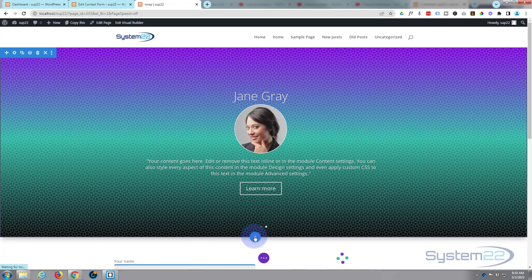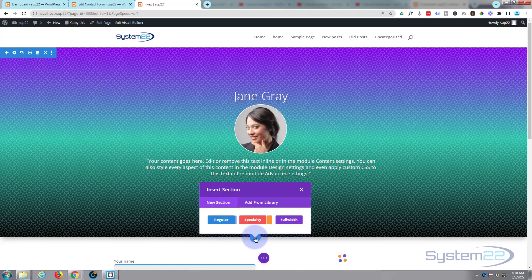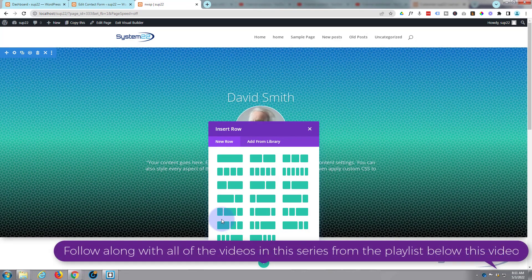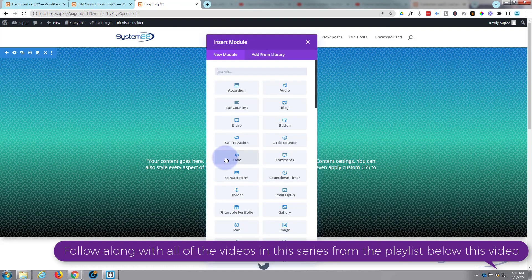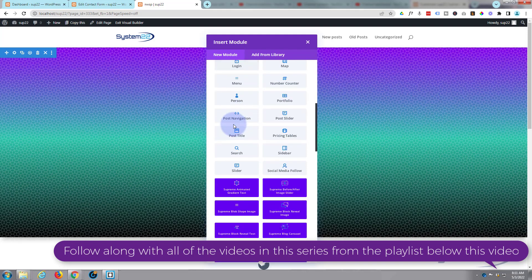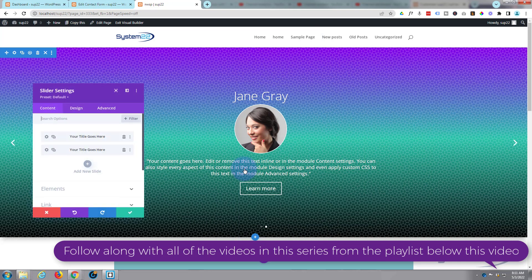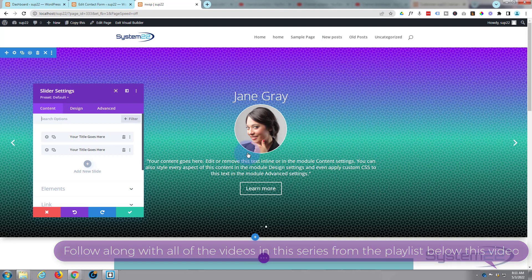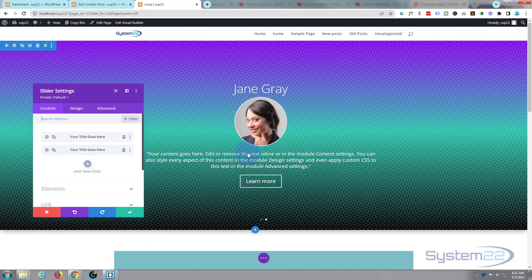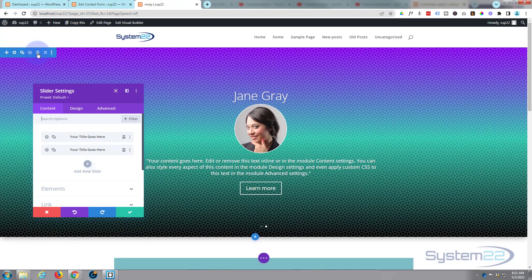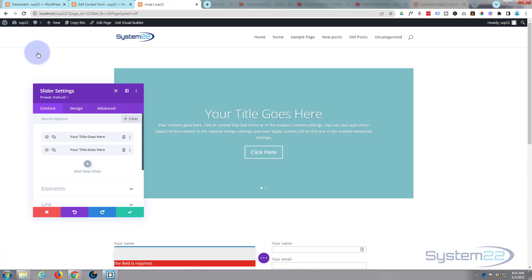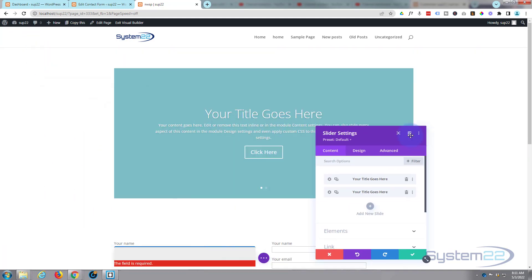We're using the slider module for this today. I'm going to enable the visual builder, go down and start a new section using the little blue button. I'll make it a regular section with a single column. Divi comes with all these modules as standard — I'm going to use the slider module, pop that one in, and delete the section above.